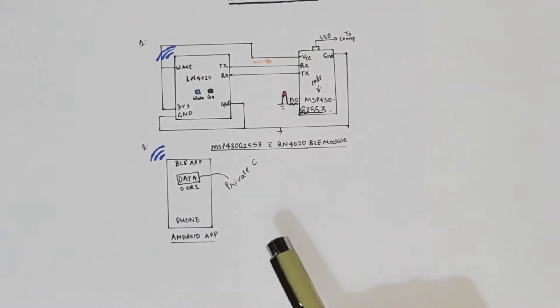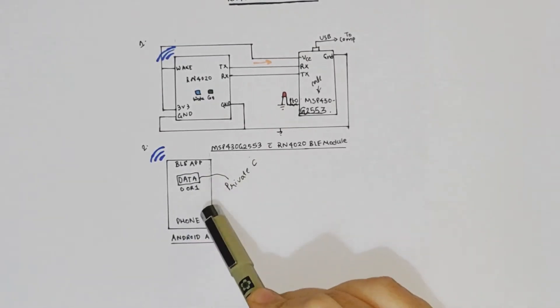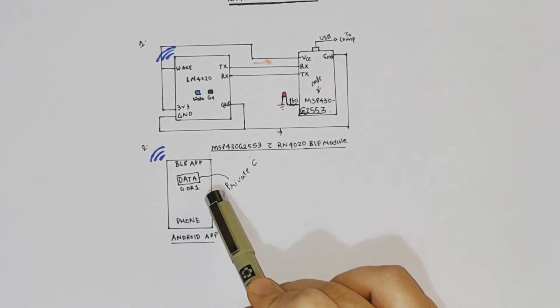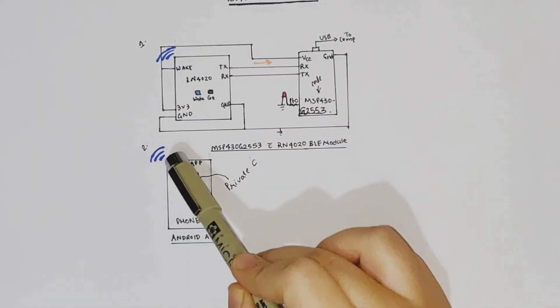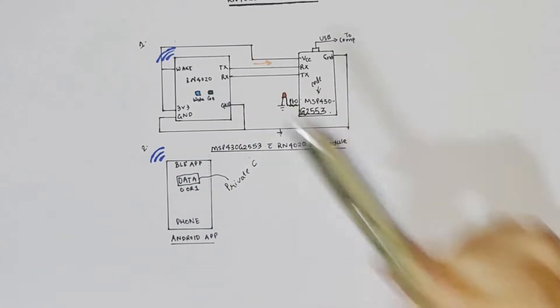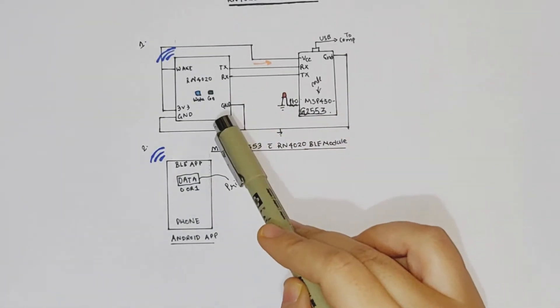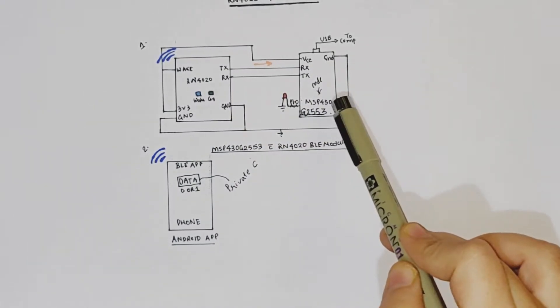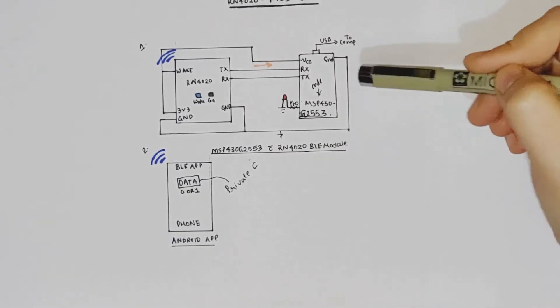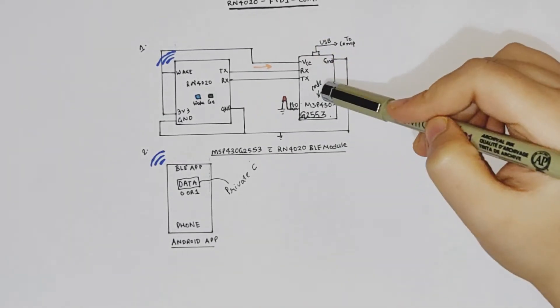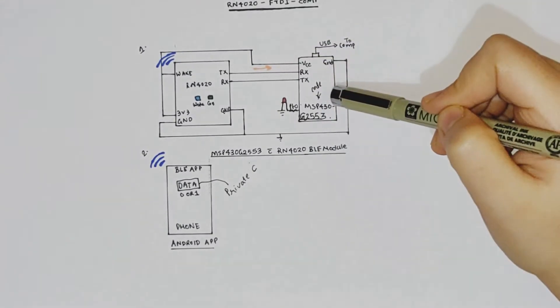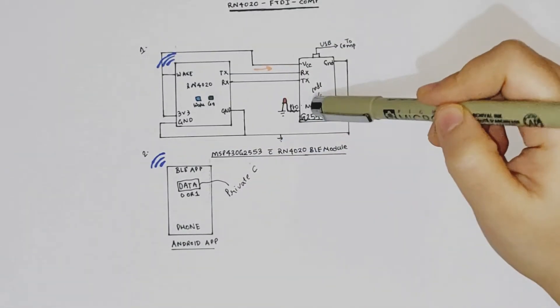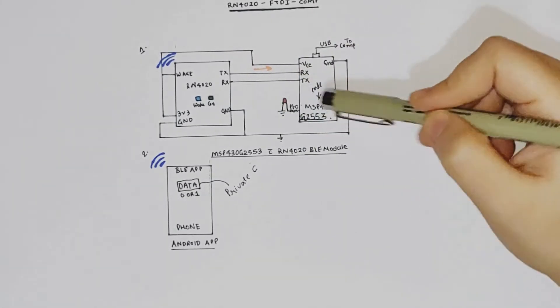So I'll give you an example as to how this whole thing will work. If you type in say 01 in that field in that private characteristic, that will be transmitted over the Bluetooth Low Energy to your RN4020. And then that in turn will be transmitted over the UART to your MSP430. And the code in MSP430 is written in such a way that the moment it receives one, it will turn on the red LED. And the moment it receives zero from the app via 4020, it will turn off the LED.